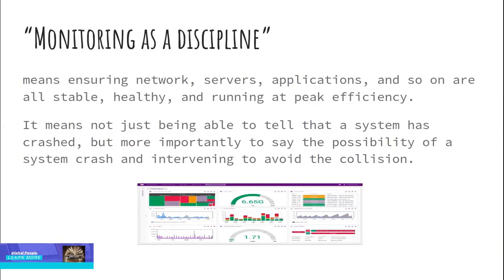However, monitoring as a discipline means ensuring network, servers, applications, and so on are all stable, healthy, and running at peak efficiency. It means not just being able to tell that a system has crashed, but more importantly to say the possibility of a system crash and intervening to avoid the collision.